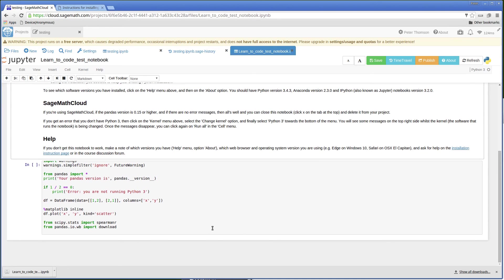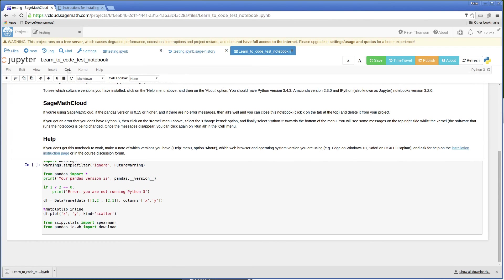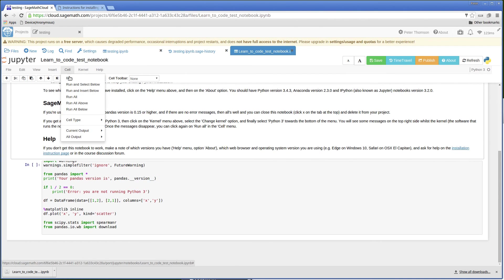All I need to do with this is, I can either use run cell or I can use this option to run. I'm going to run all.